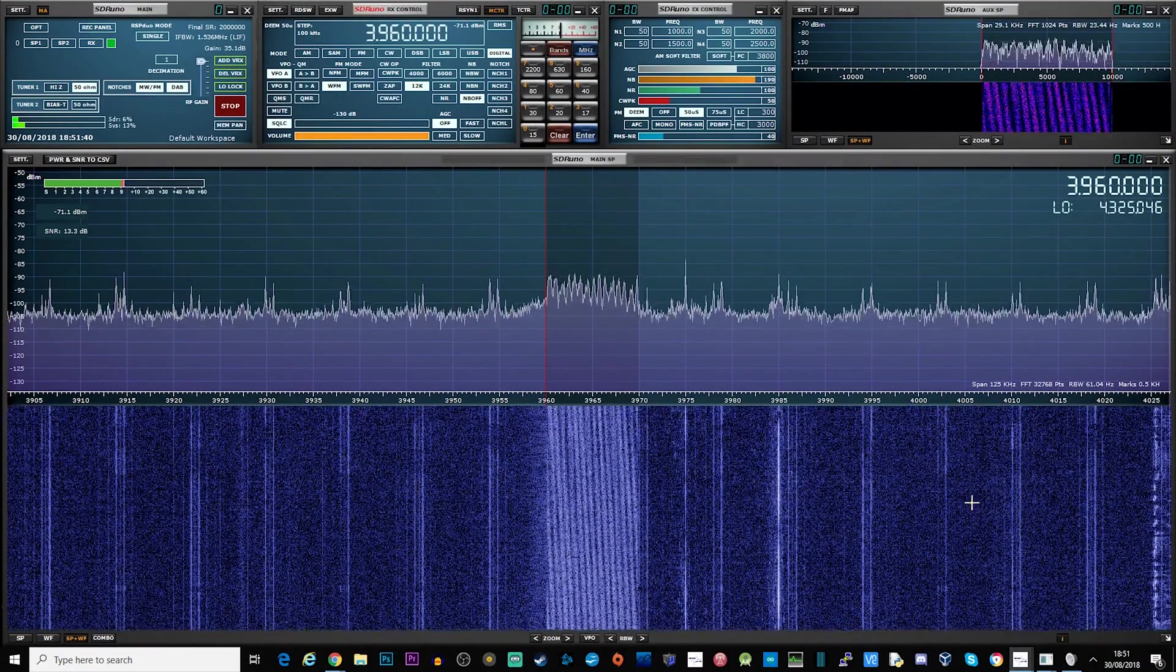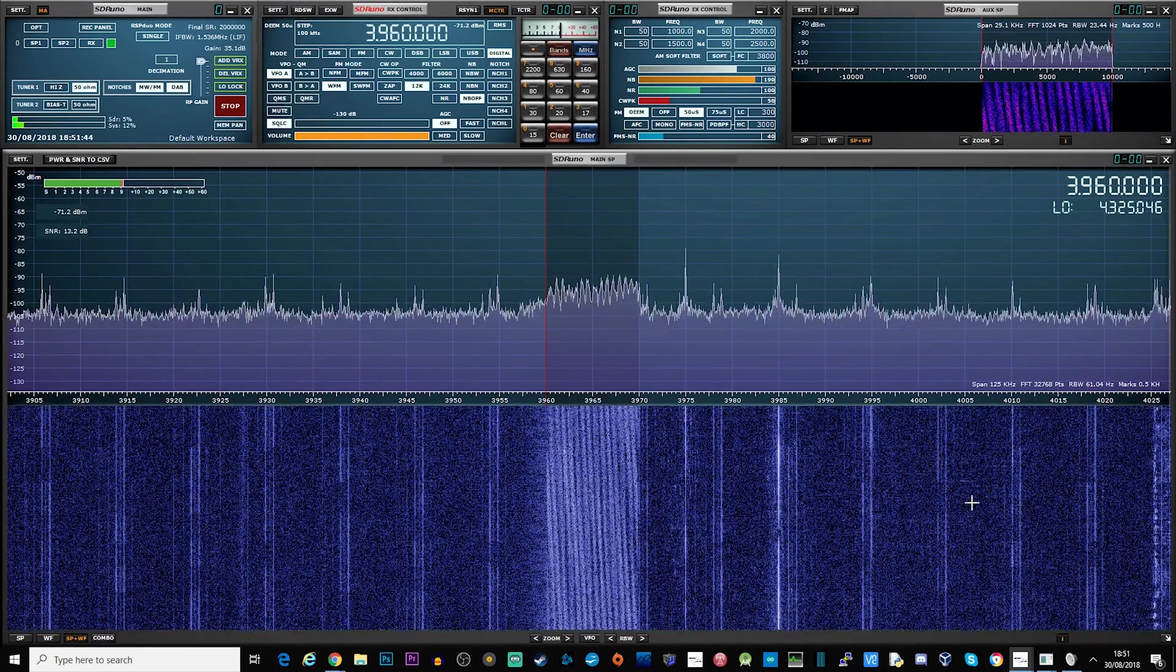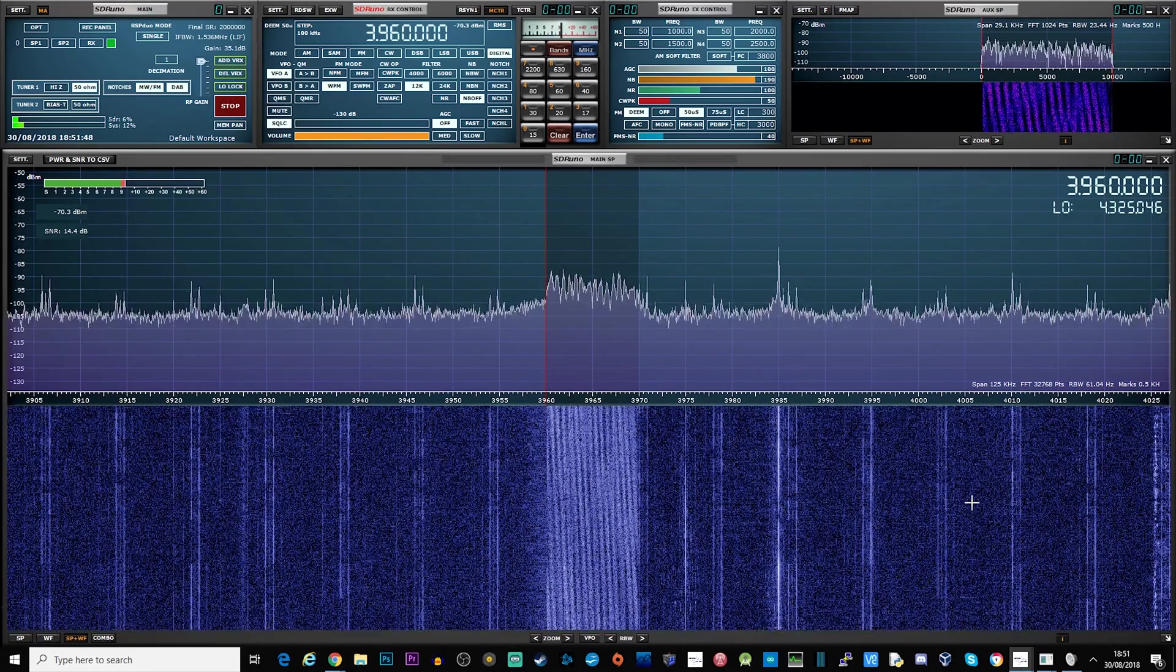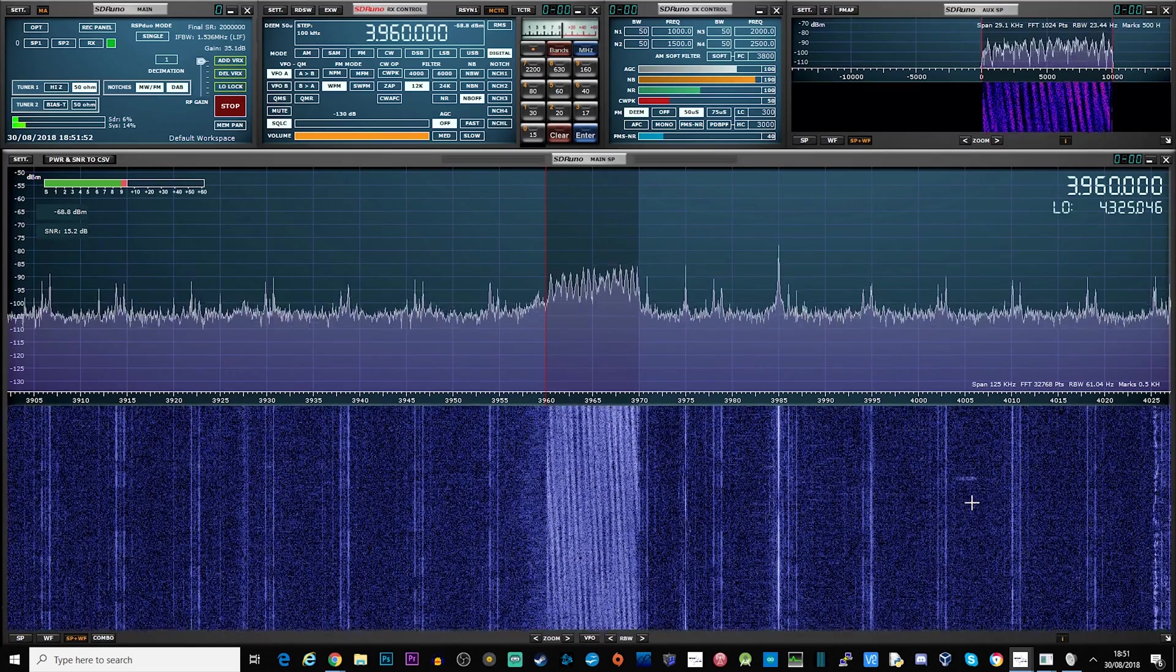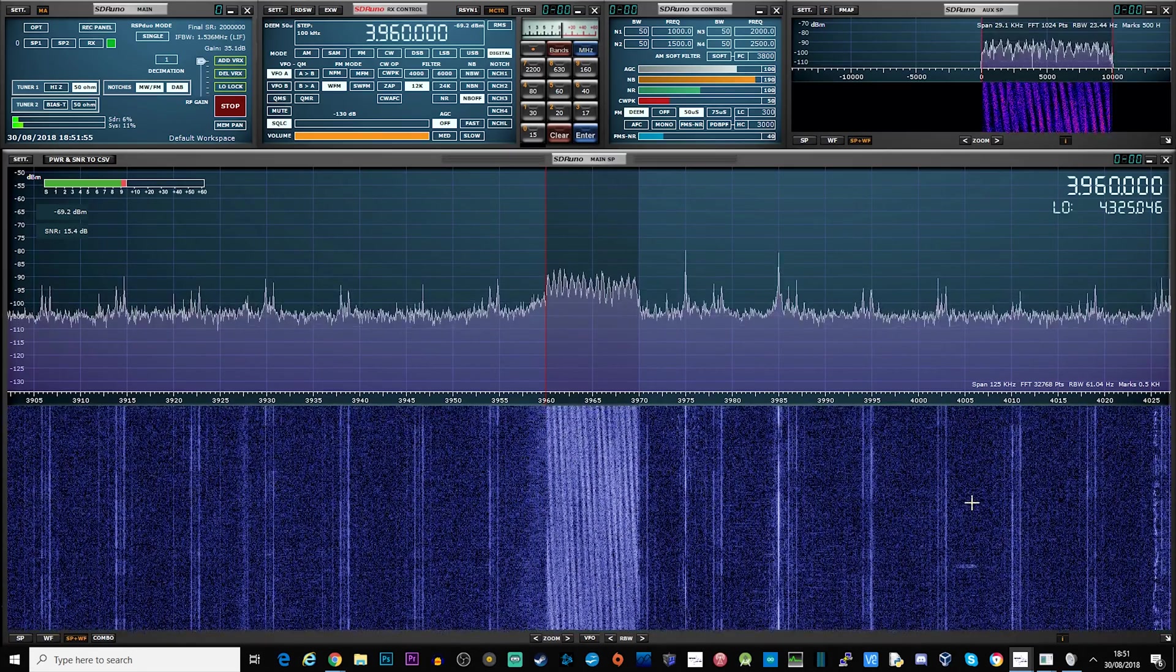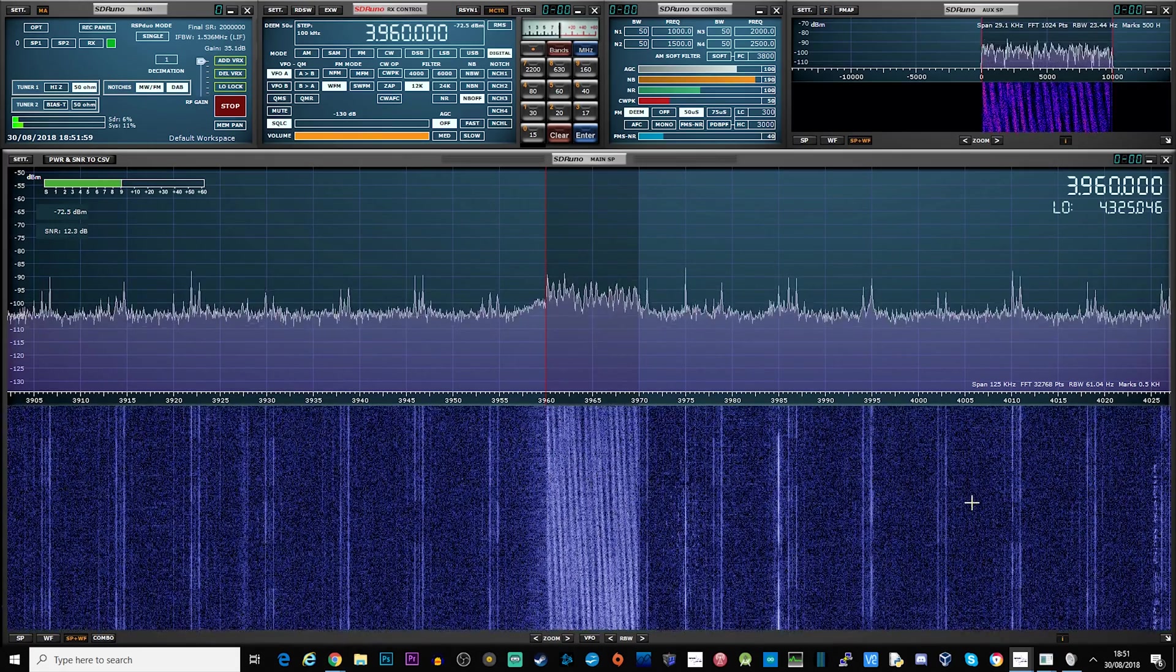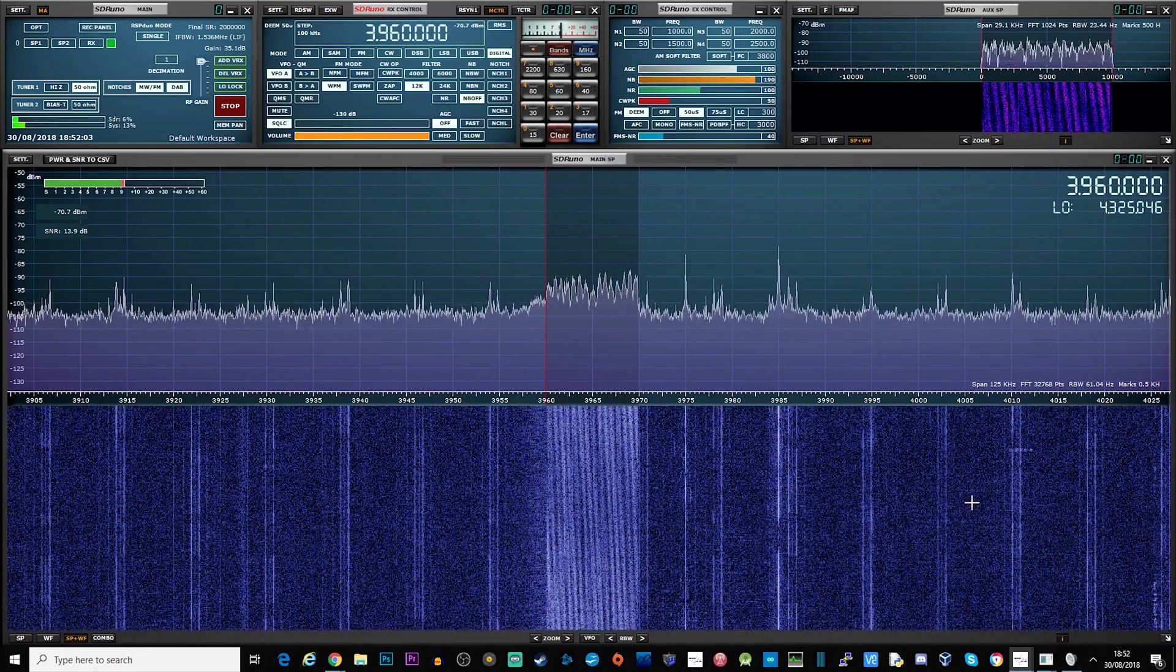Hi and welcome back to another TechMinds video. In this video we're going to be taking a look at Digital Radio Mondial, otherwise known as DRM. DRM is an openly standardized digital broadcasting system for all broadcast frequencies. In this video I'm going to demonstrate how to decode and listen to shortwave DRM transmissions.